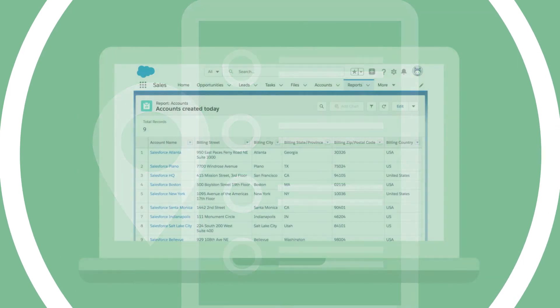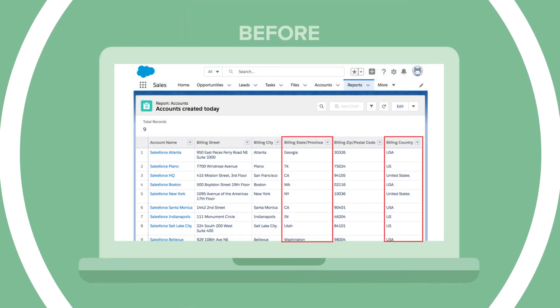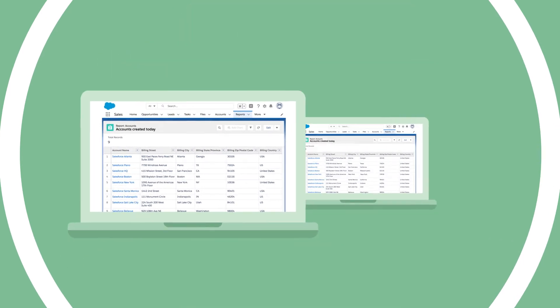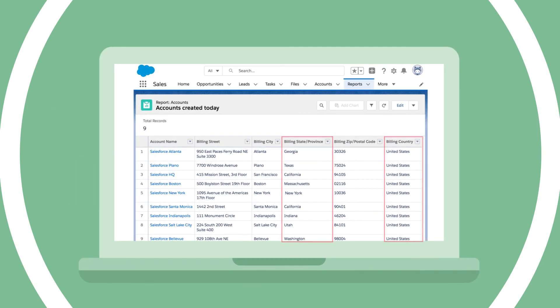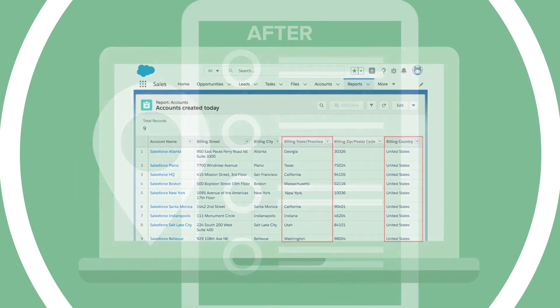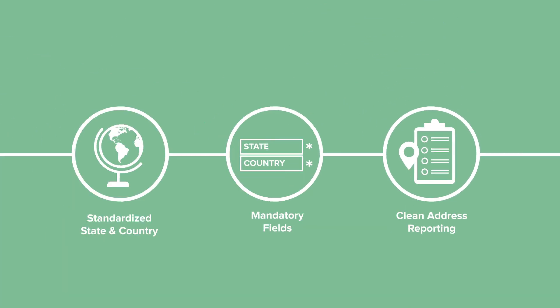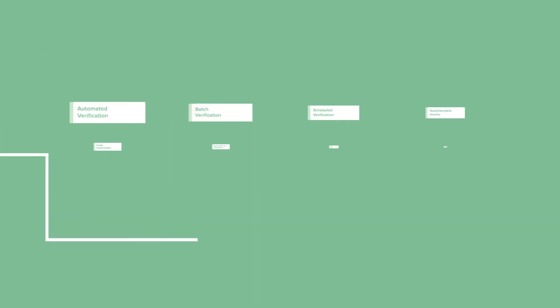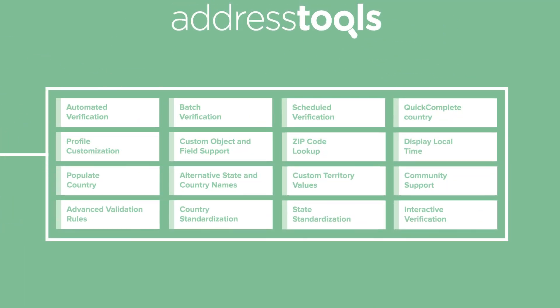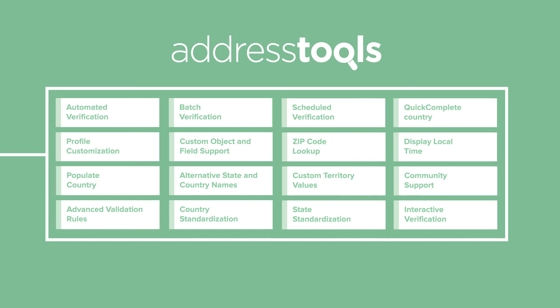Go from messy data to clean Salesforce reports using standardised state and country values. For more features such as global postal address autocomplete and verification, support for custom fields and objects, US county population, and much more, check out Address Tools Premium.